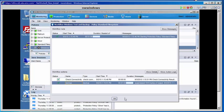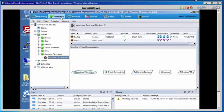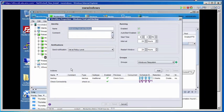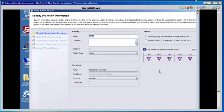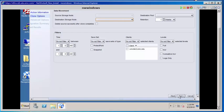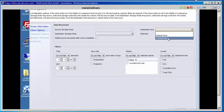Now we're going to go back to the Protection window. Select Protection. In the Actions field, we're going to add another item to Windows Test and Backup — select that and select Properties. We'll add a clone action. Keep the name Clone, and the action type is Clone. Click Next. For the destination pool, we're going to select the on-site DD Clone — the one we created with our Data Domain DD Boost device. The retention is one week.